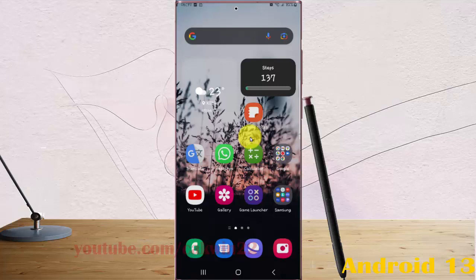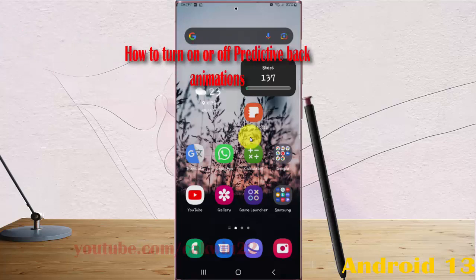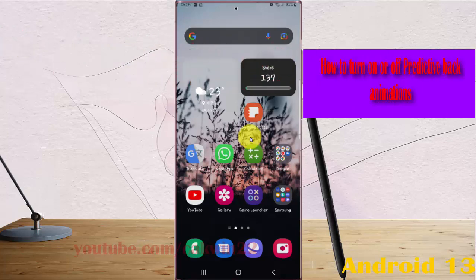To turn on or turn off predictive back animations in Samsung Galaxy S22 Ultra, open Settings.